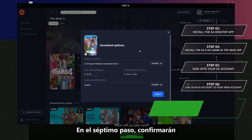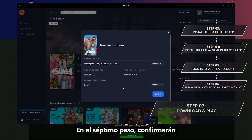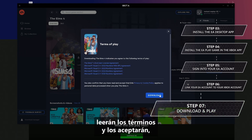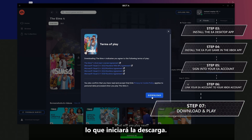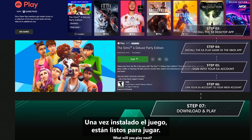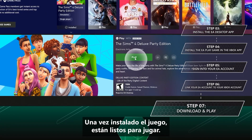Step 7, you'll confirm where you want to install the game, read through and accept any terms, which will then kick off your download. And once your game is installed, you're ready to play.